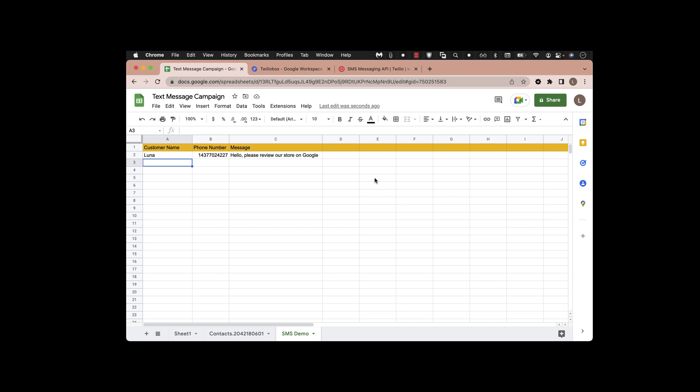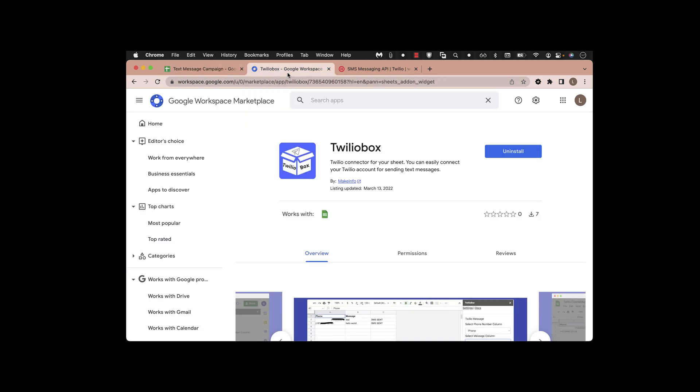In this video I'm going to show you how you can use Twilio Box, which is a Google Sheets add-on to send messages. You can connect your Twilio messaging from a Google Sheet and send.